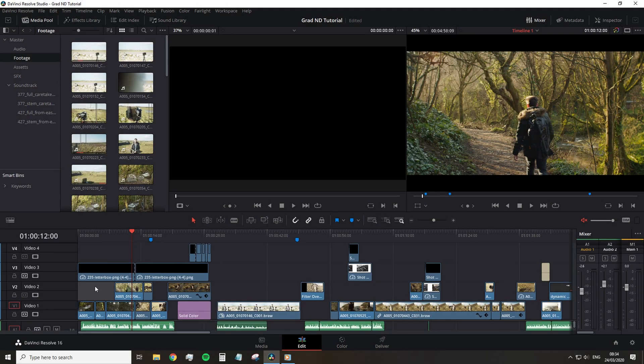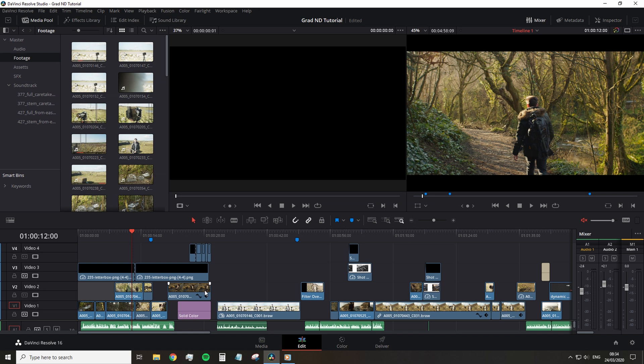Before we talk about any tip, we first have to talk about the most useful feature in DaVinci Resolve's editing page. It will directly affect the clips you insert onto a timeline and any edits being made. Any ideas? It's this here, auto-select.